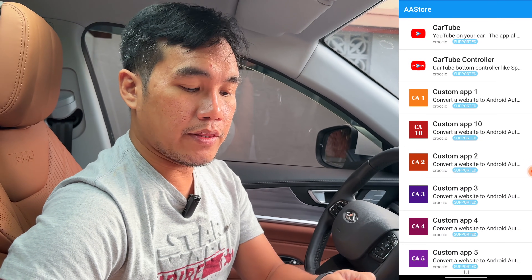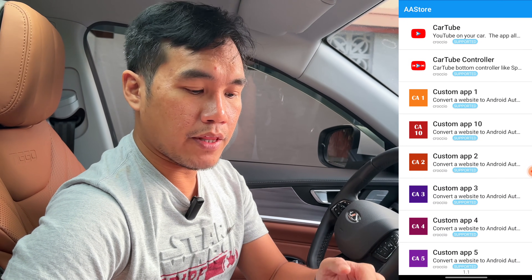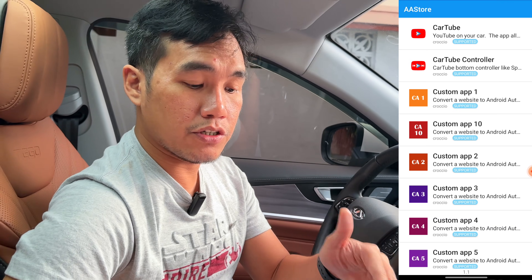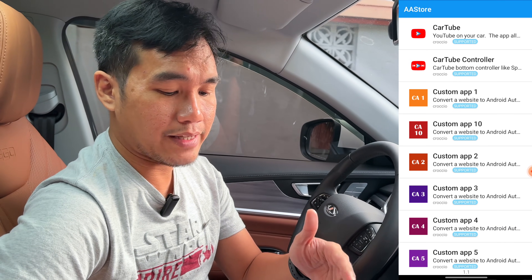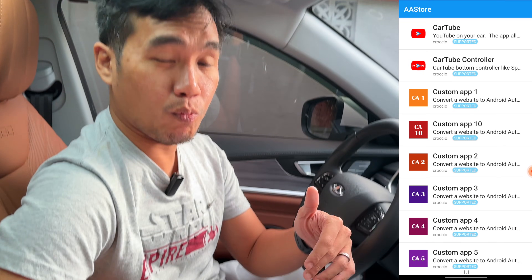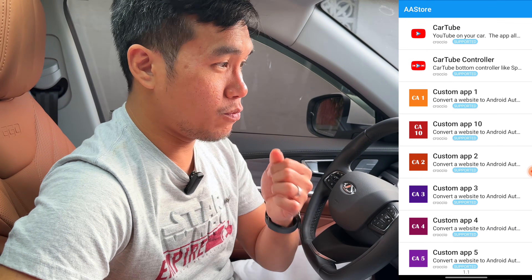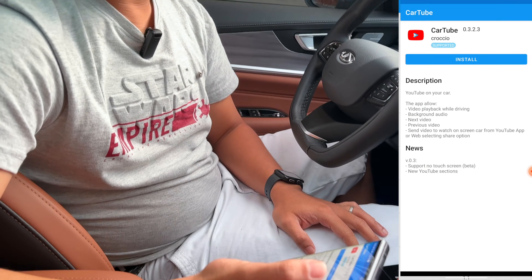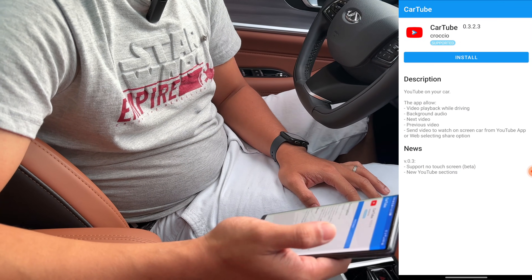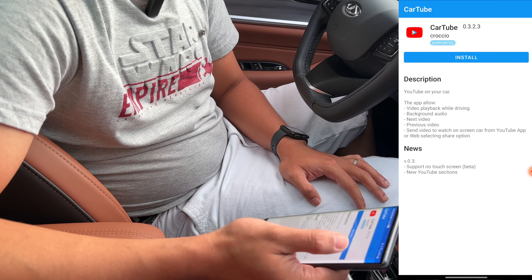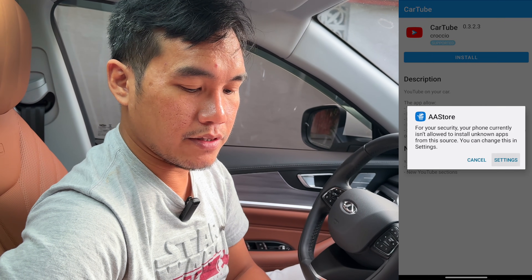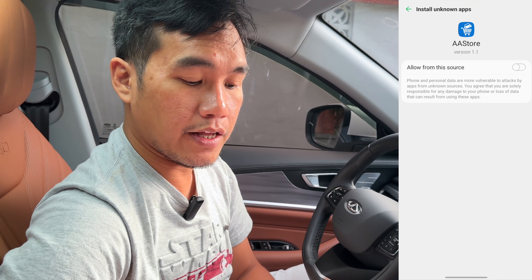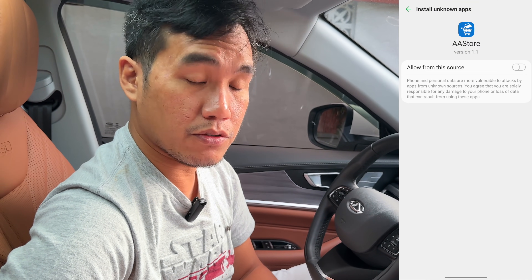So we have AAstore here. When you tap on that, you will see CartTube, CartTube Controller, Custom App 1 — that's Custom App 1 to 10. We'll start with CartTube first. Actually, this is YouTube. So if I tap on that, I hit install, and then go to settings again and allow from this source.